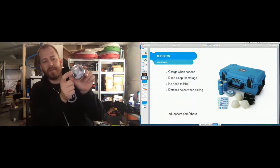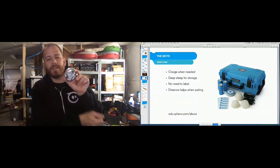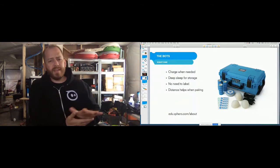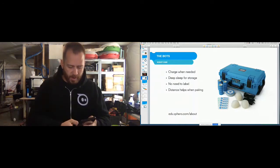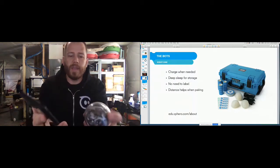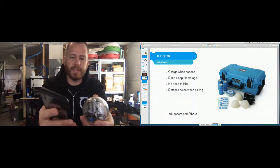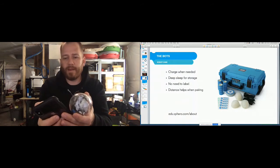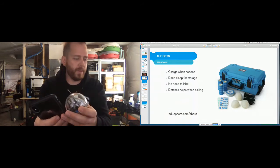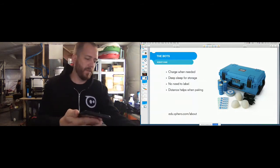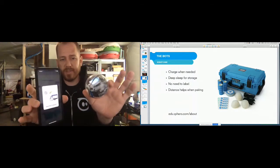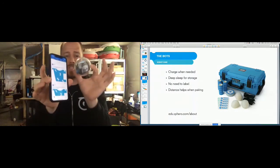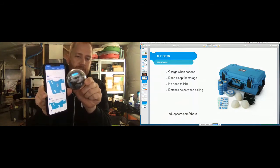No need to label the robots — our newest robots have the Bluetooth ID printed directly on the robot, and when you pull a Bolt off the charger it will actually scroll the robot's name across the screen. Distance helps when pairing. I'm going to open up my app on my phone and show you how this works. Holding the robot close, it connects — and we're done. 99% of the time, whichever robot is closest to your programming device is going to be at the top of your list.